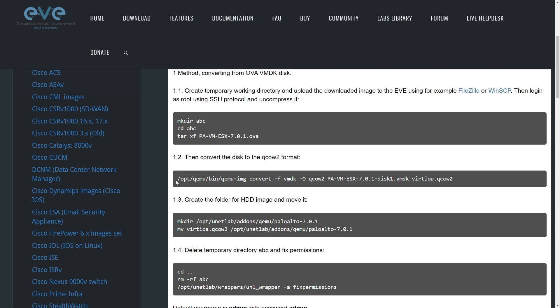Then the next command would be this one right there, except we'd want to swap out this part, the PA VM ESXi file name, with whatever the name is for the VMDK file that you just extracted. And the result is going to be this file right here, VIRTIOA.qcow2.